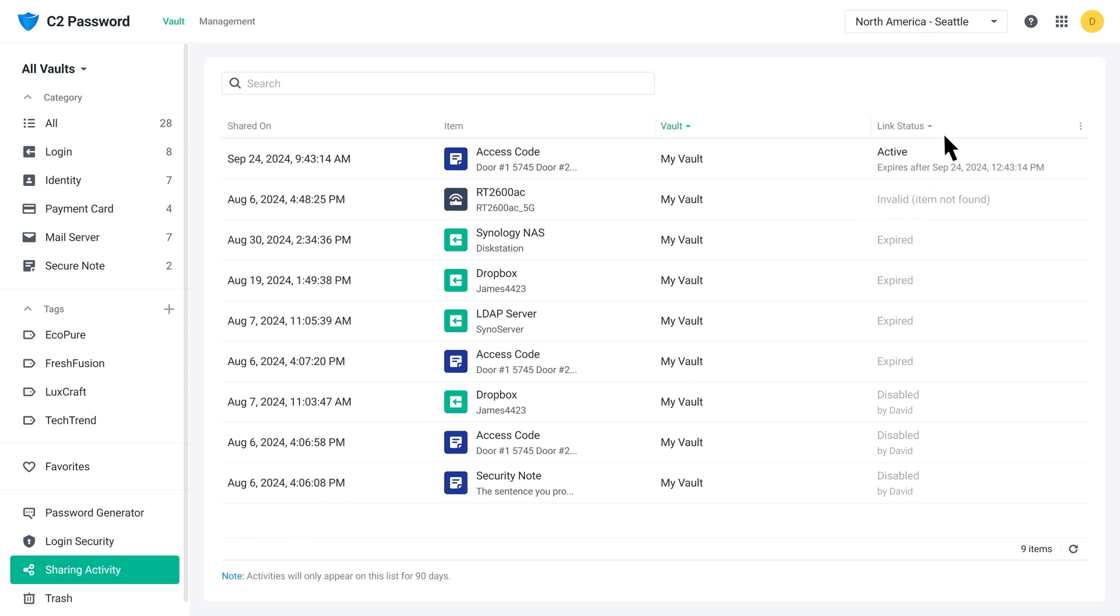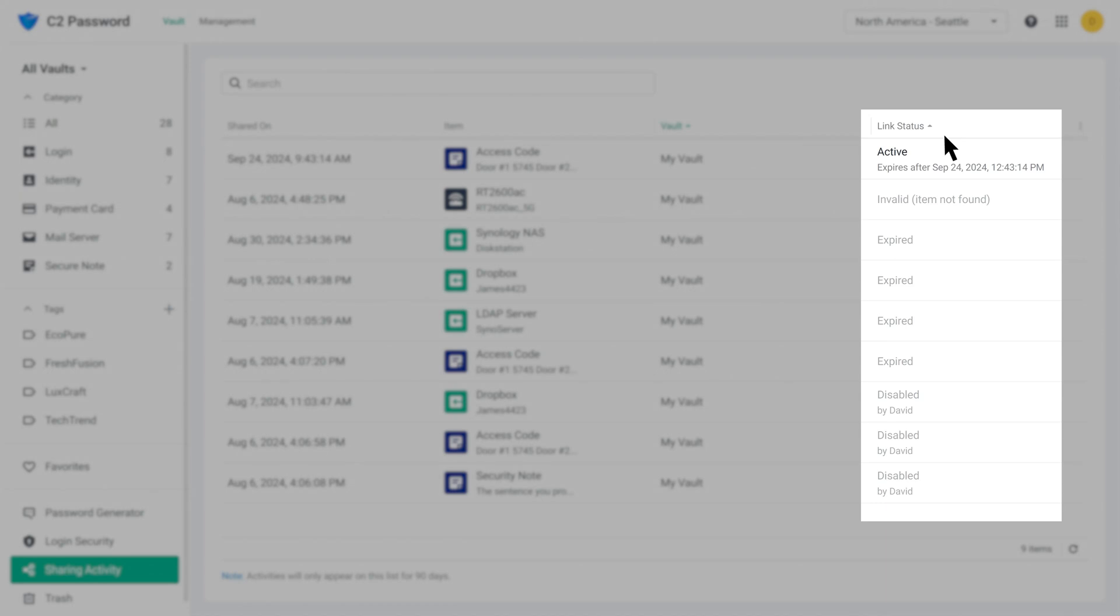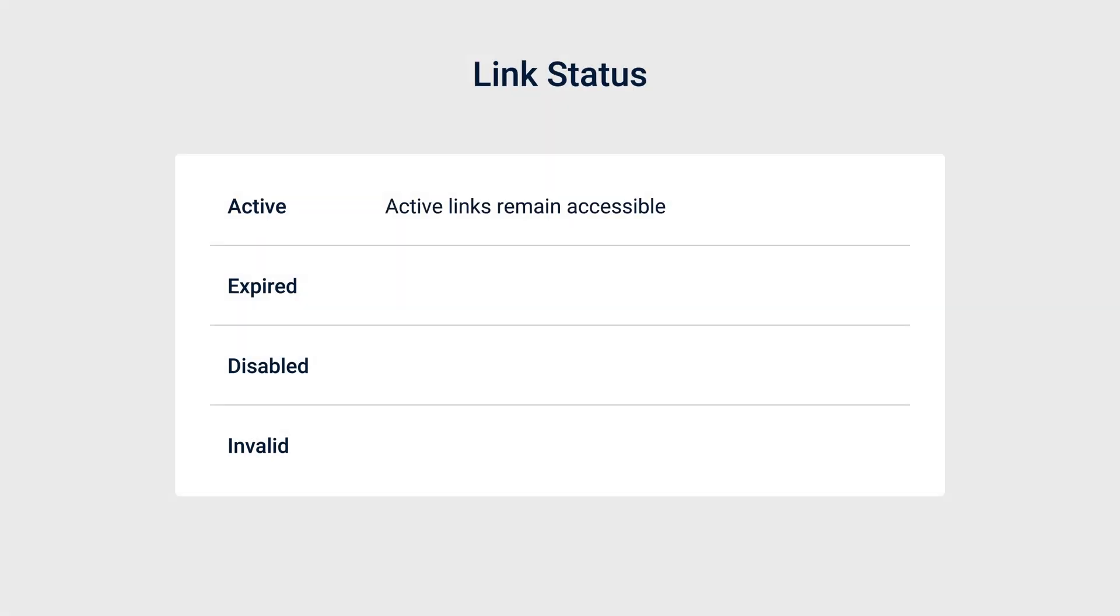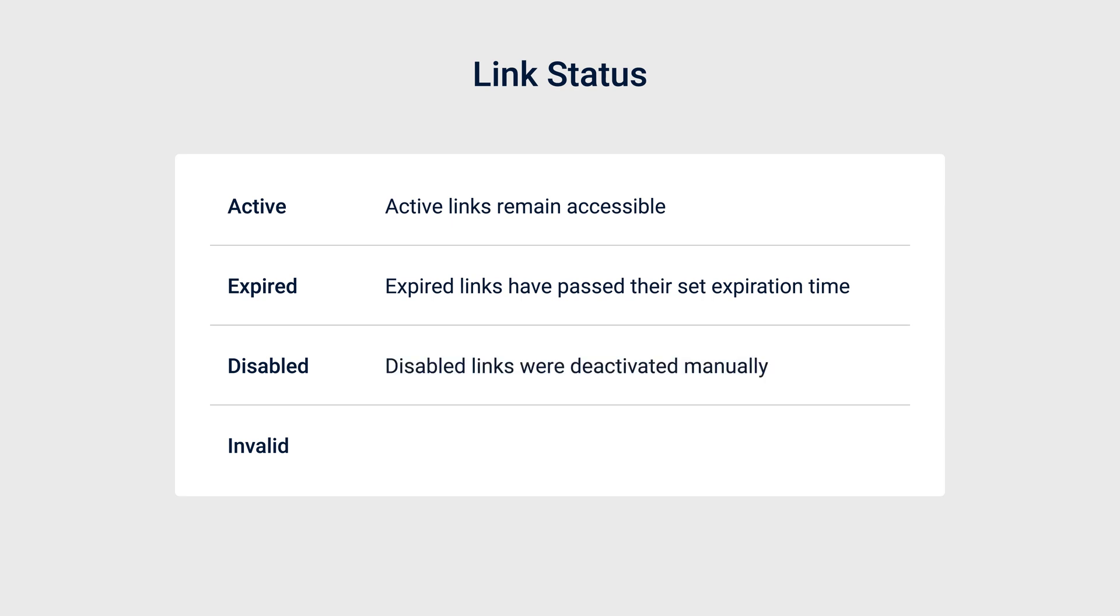Link statuses fall into four categories: Active, Expired, Disabled, and Invalid. Active links are accessible, while the other three are not. Expired links are inaccessible because their expiration date has passed. Disabled links are deactivated manually and no longer work.